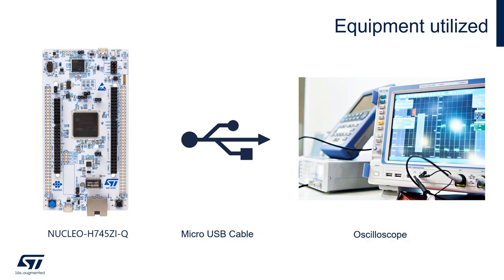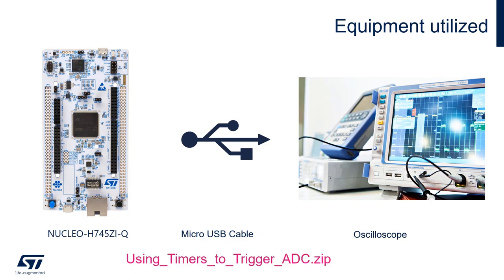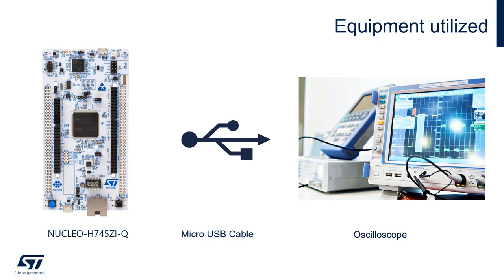In the description of this video, I have added a link to download a zip file that contains all the materials needed to perform the hands-on. Please go to the description of this video and download the zip file and extract it somewhere on your disk. We will use the content of this file during the exercise.